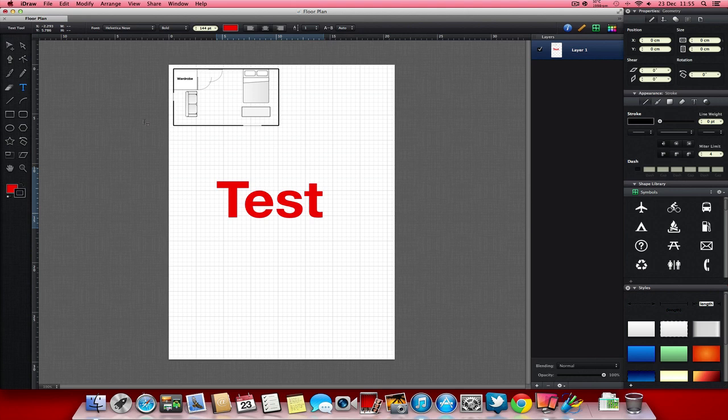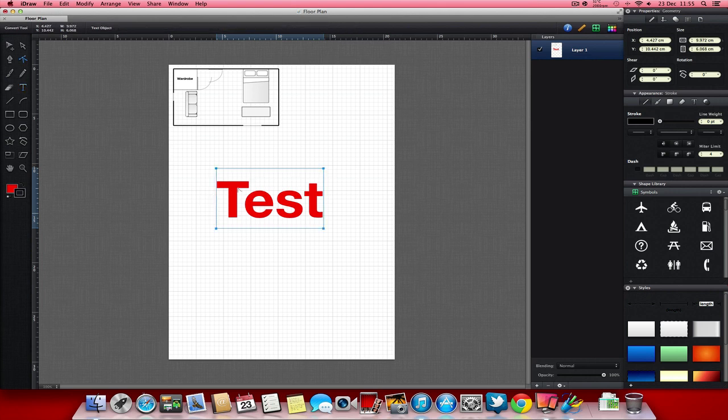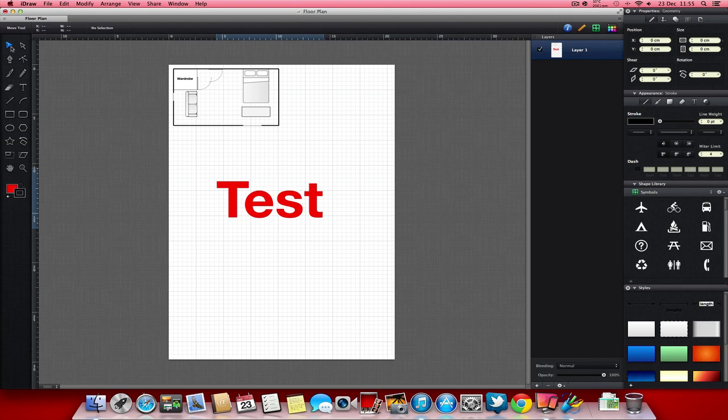Unfortunately though, one of the things you can't do with the text tool is edit the anchor points in any way. You can't customize the lettering because if you just try and change it, it's just within a box that you can't do anything with. So that's just one of the downsides that you can't really edit the text, which is a shame.